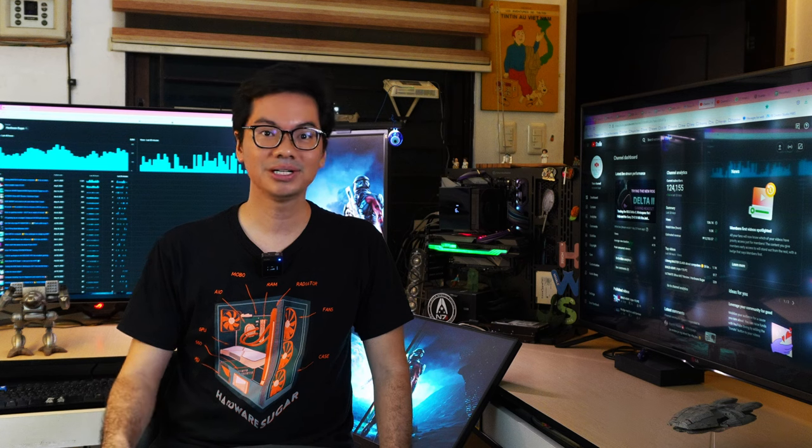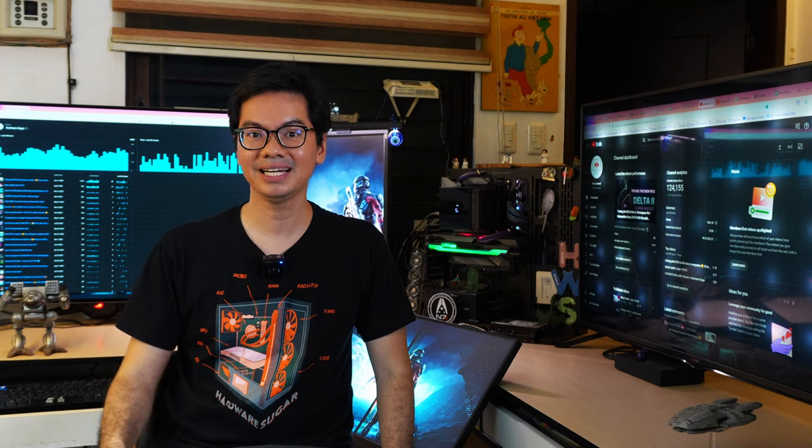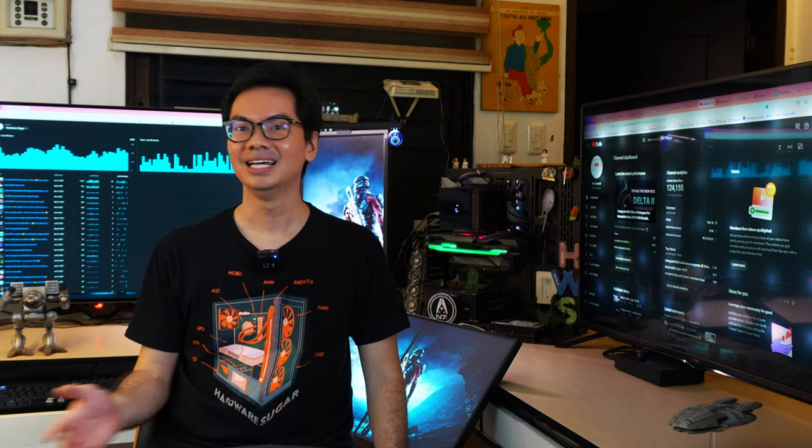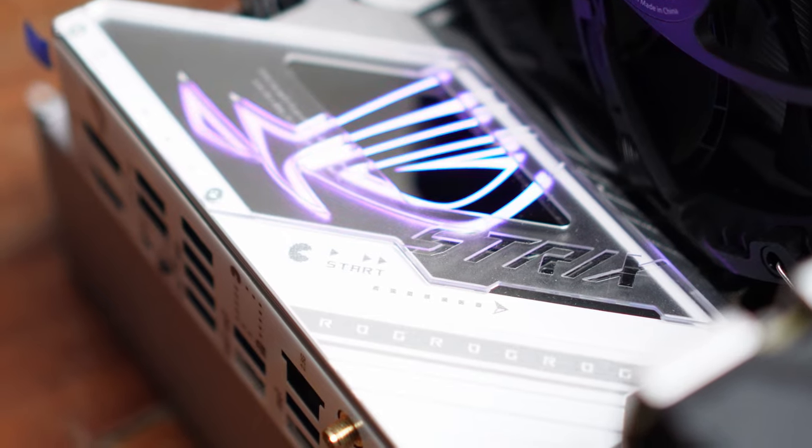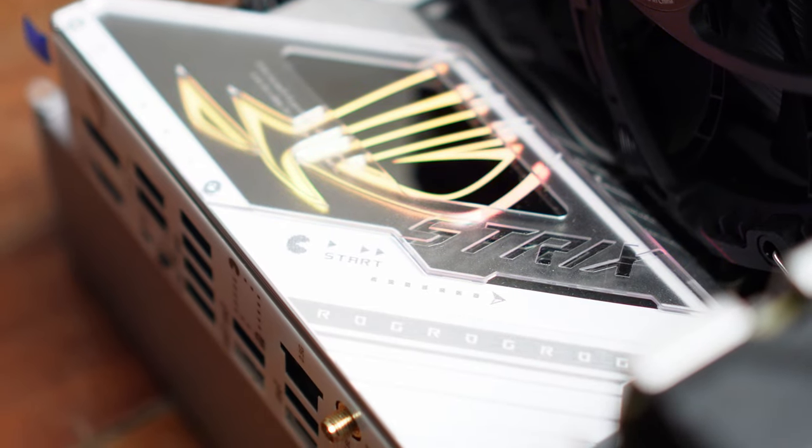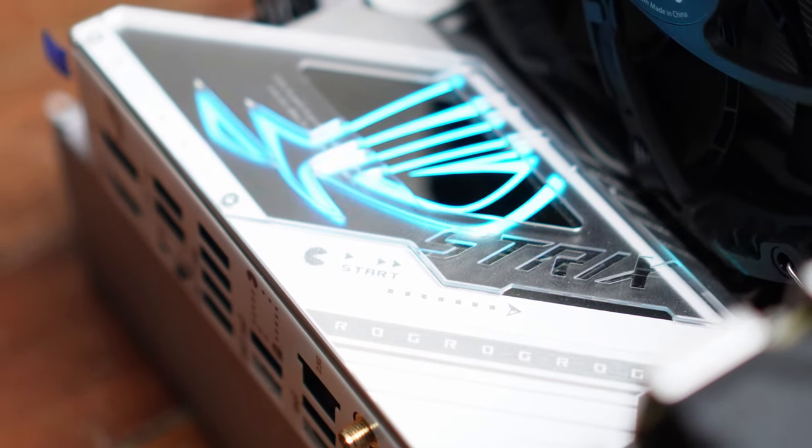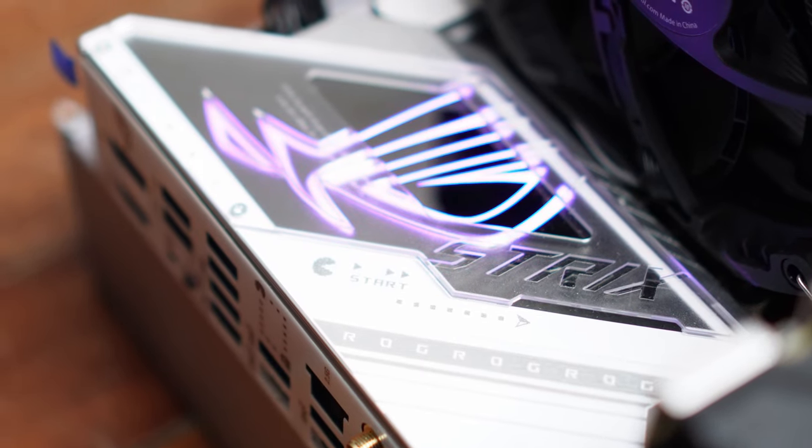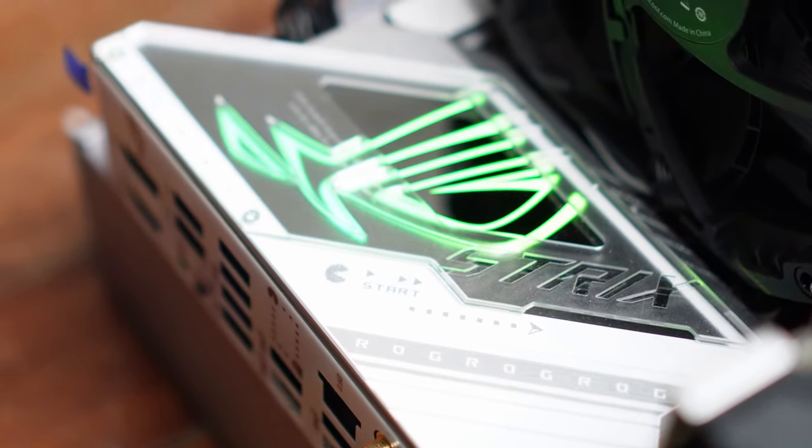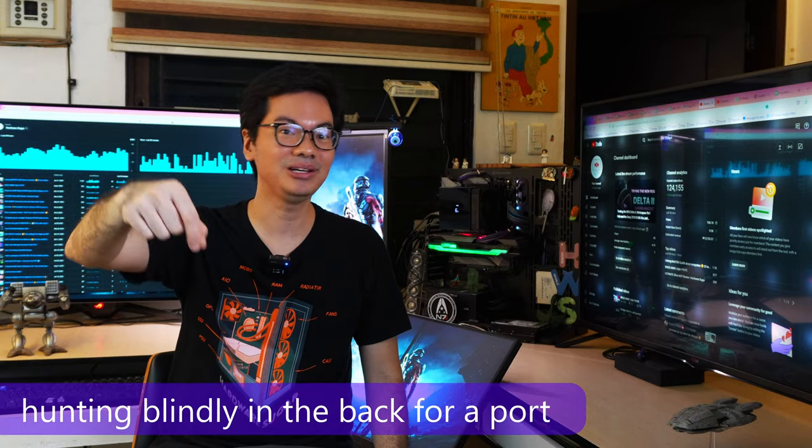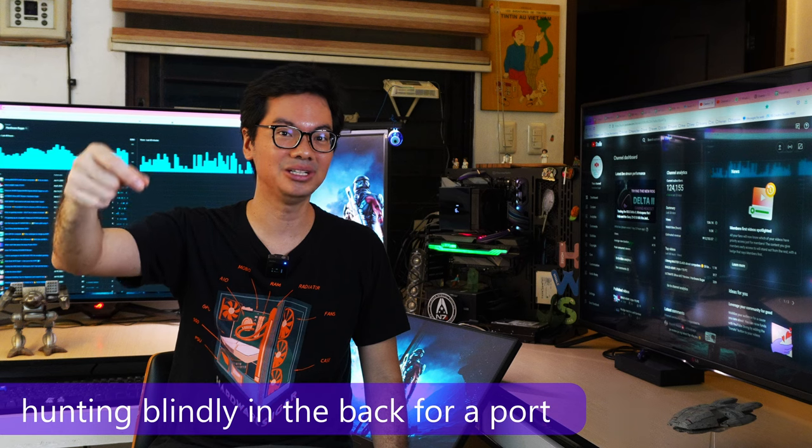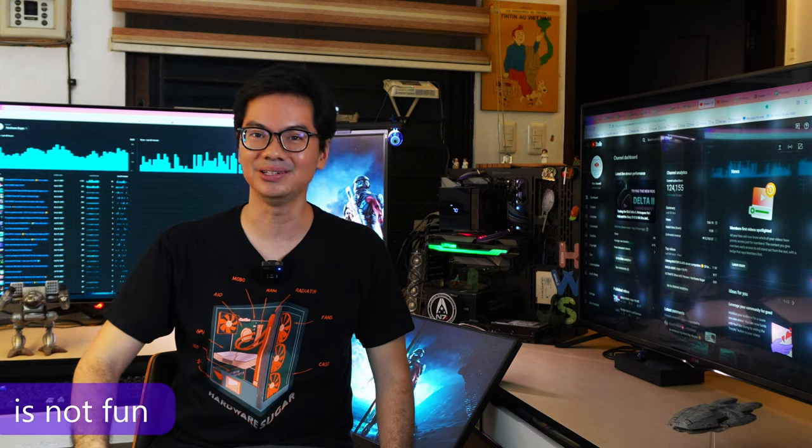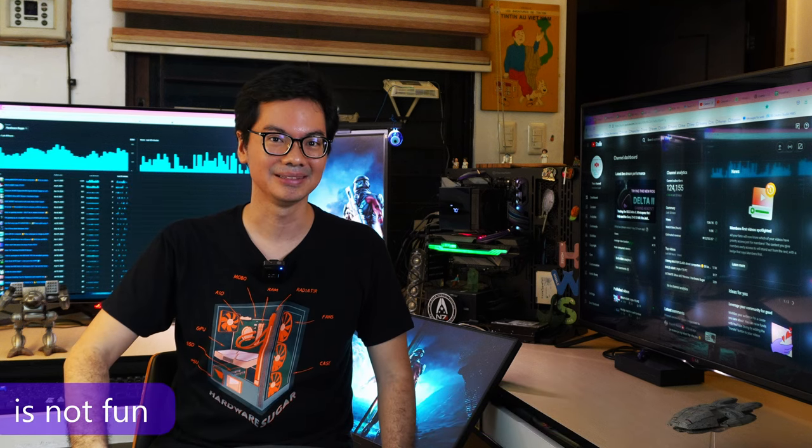And even if your motherboard is super fancy and has all the ports that you need, sometimes those ports are just a pain in the ass to reach because they are in the back of your computer. It's a hassle to search around in the back trying to figure out where to plug in your USB.